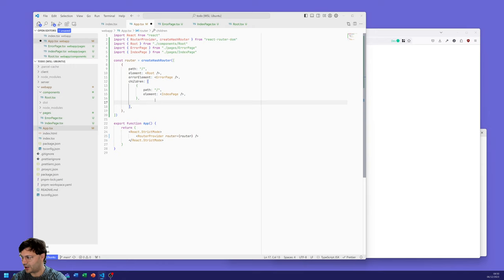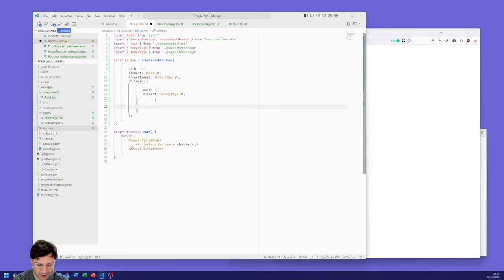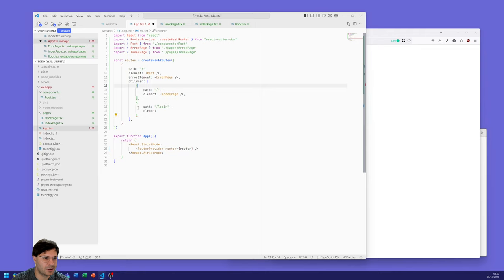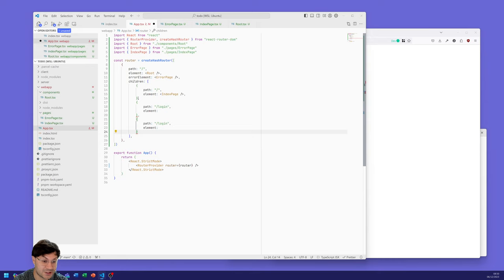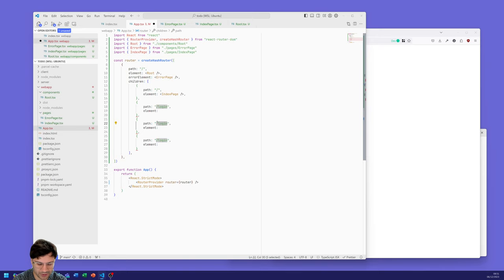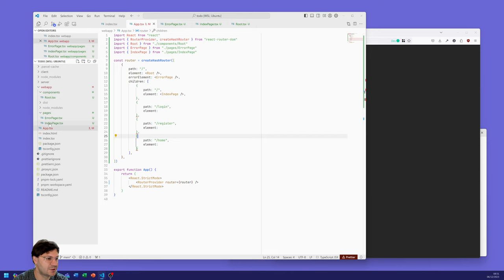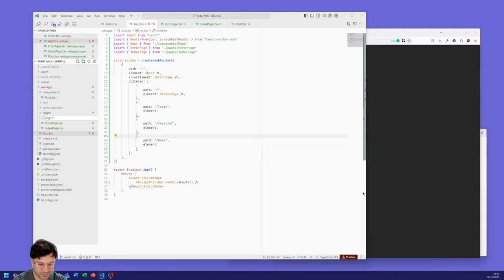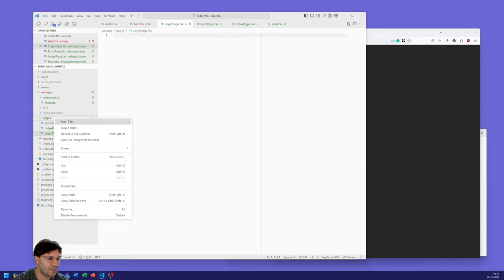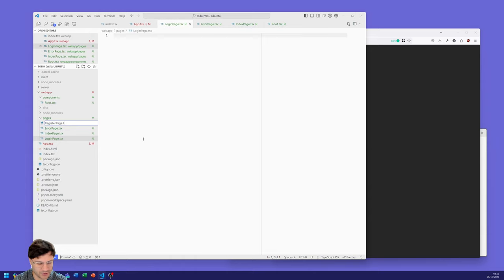Now it's a simple case of rinse and repeat for different path endpoints. We'll want one for slash login, one for slash register, and one for slash home, each with its own element. We create those page files: 'login_page.tsx', 'register_page.tsx'.